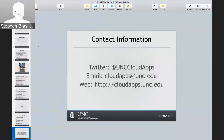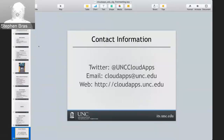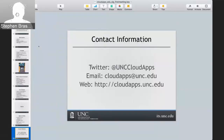Our contact information: the email address is for everyone on our cloud apps team. Our website is mostly a marketing thing with our sign-up tool, and we try to be active on Twitter — not as active as we'd like, but those are ways you can contact us. You can always contact us through Diane as well. That's all I have.